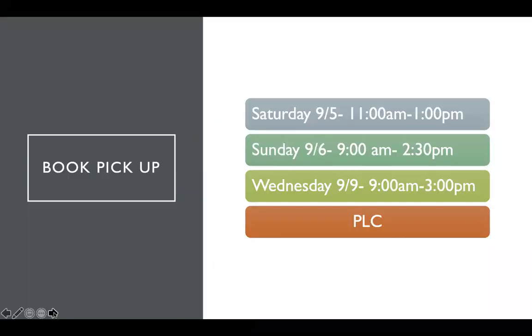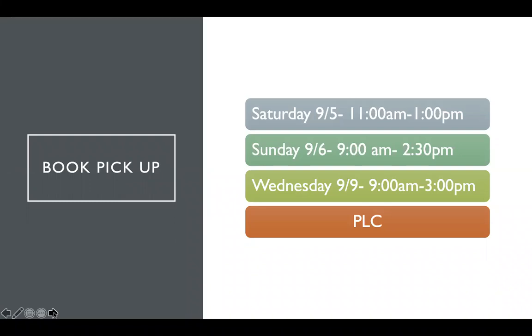Book pickup, as you can see we did have book pickup this past weekend but we also have it tomorrow on the 9th from 9 a.m. to 3 p.m. Tomorrow you will actually pick the books up from the parish office. If you cannot make it tomorrow, we will also be available on Friday from 9 a.m. to 3 p.m. to have the books picked up as well.